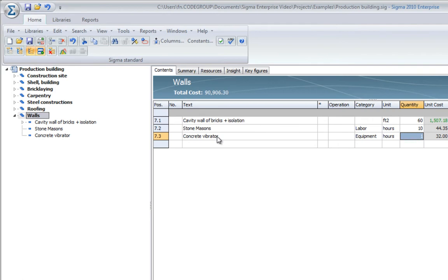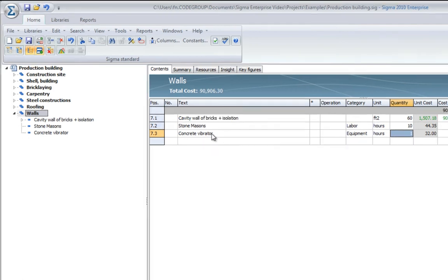In that way, you can easily build up your cost estimations very accurately and very fast.